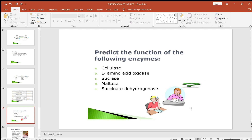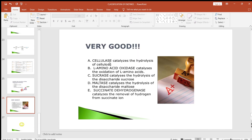Can we predict the function of the following enzymes: cellulase, L-amino acid oxidase, sucrase, maltase, and succinate dehydrogenase? The answers are: cellulase catalyzes the hydrolysis of cellulose; L-amino acid oxidase catalyzes the oxidation of L-amino acid; sucrase is involved in the hydrolytic process of sucrose; maltase catalyzes the hydrolysis of maltose; and succinate dehydrogenase catalyzes the removal of hydrogen atoms from succinate.